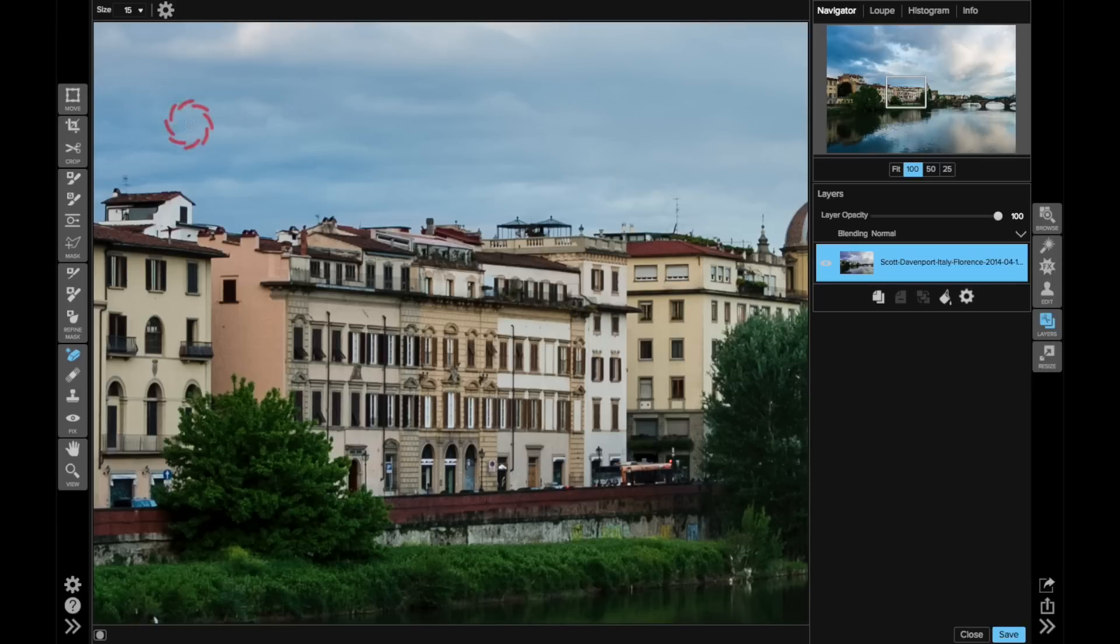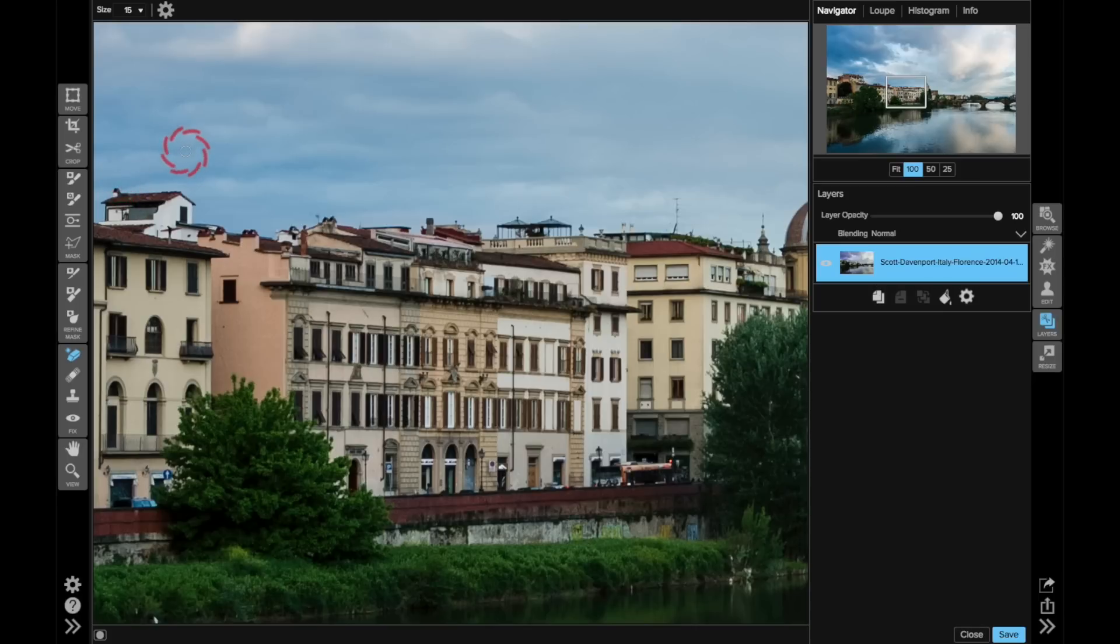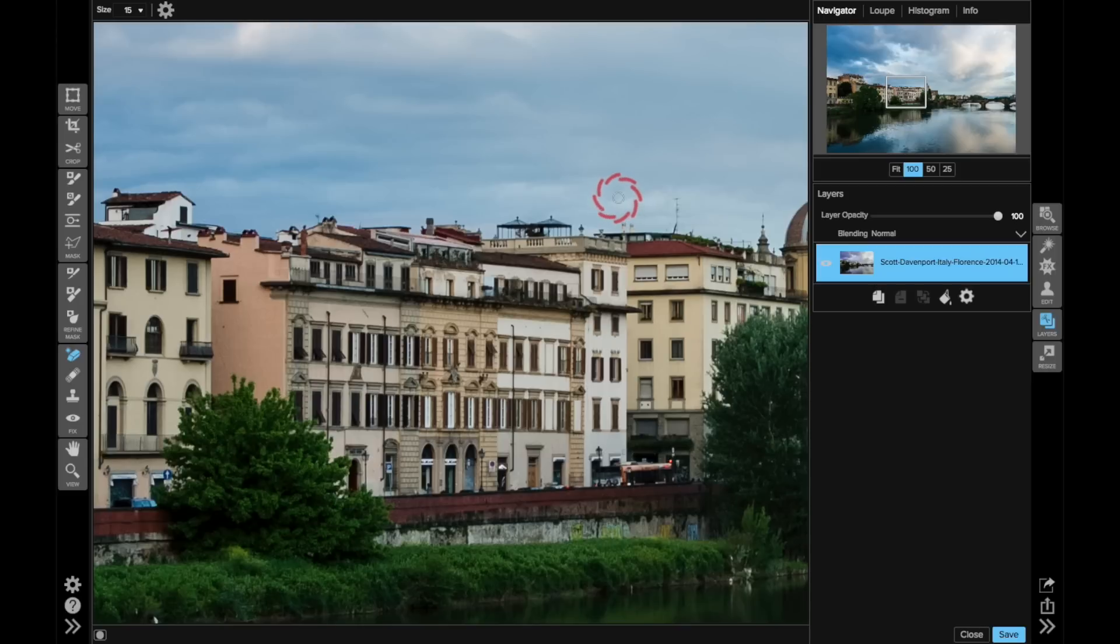Same thing here. Let's take care of this blurry one over here. That should be a little easier. It's almost nothing where it meets the top of that roof. That looks good. You get the idea. I can do the same thing for any of these other antennas that I think are distracting.